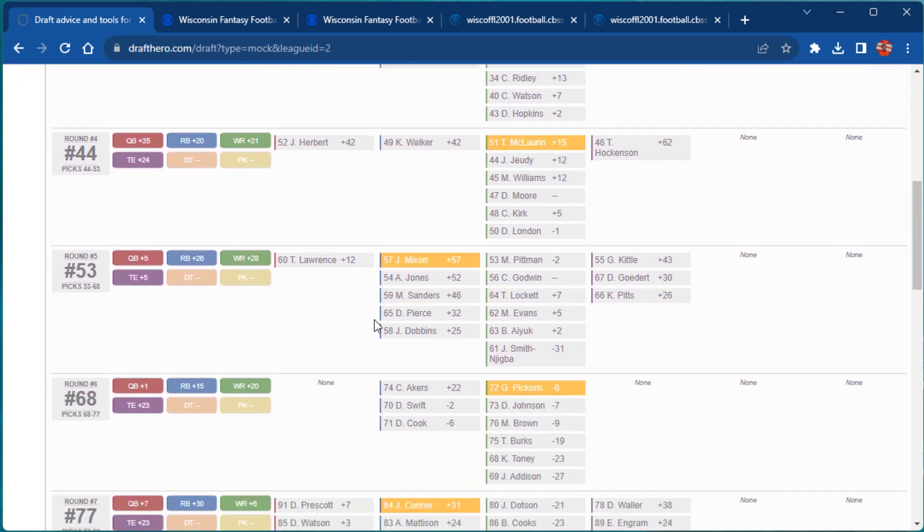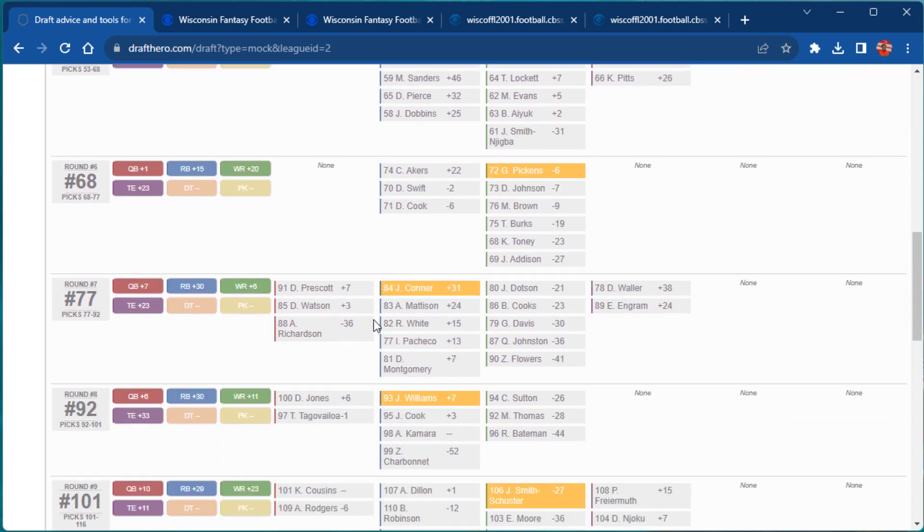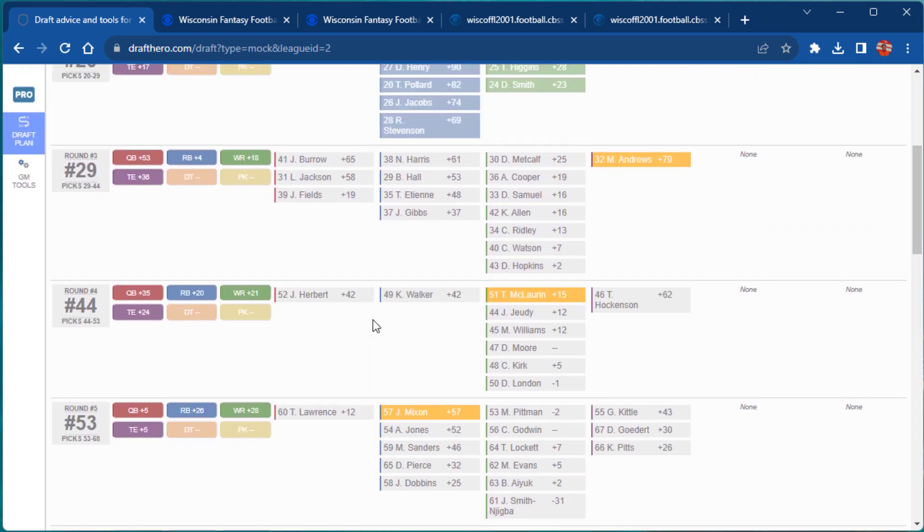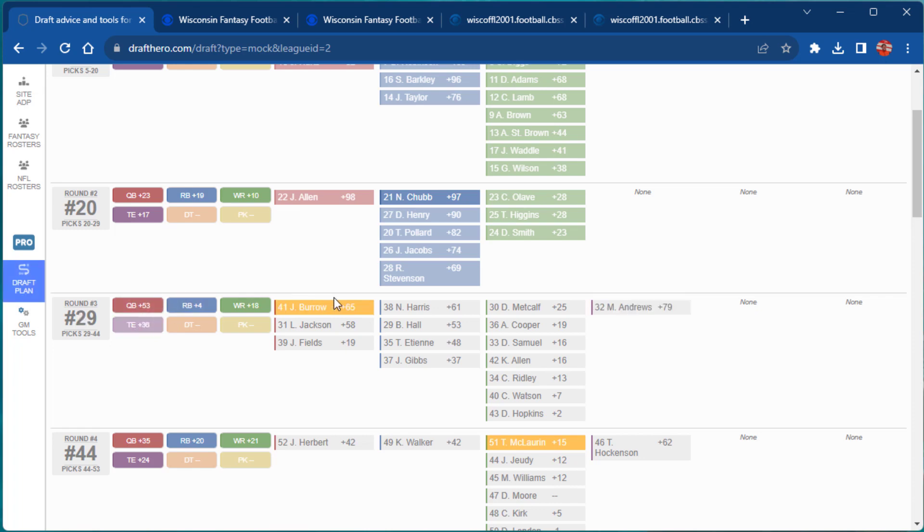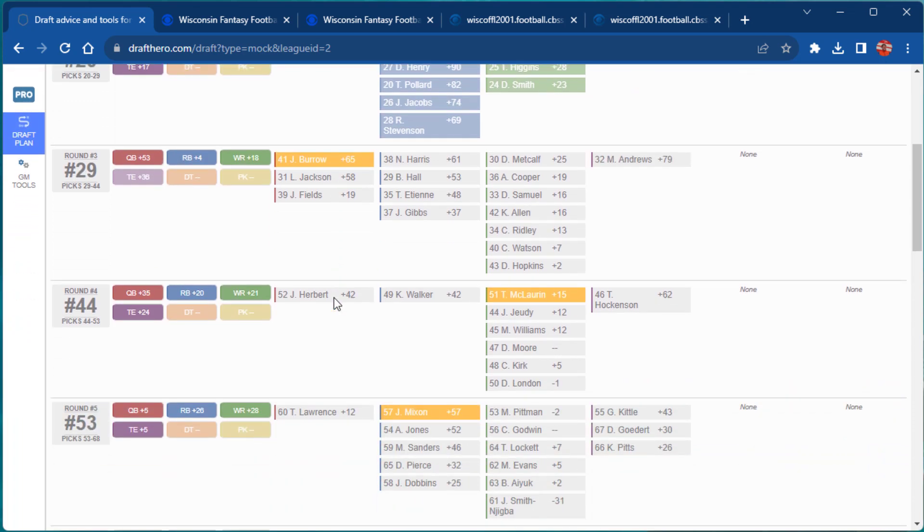This is really powerful as it lets you look forward and anticipate where your favorite players may go or where runs on positions start and finish. Every draft is different and this allows you to quickly and easily adjust your strategy on the fly.